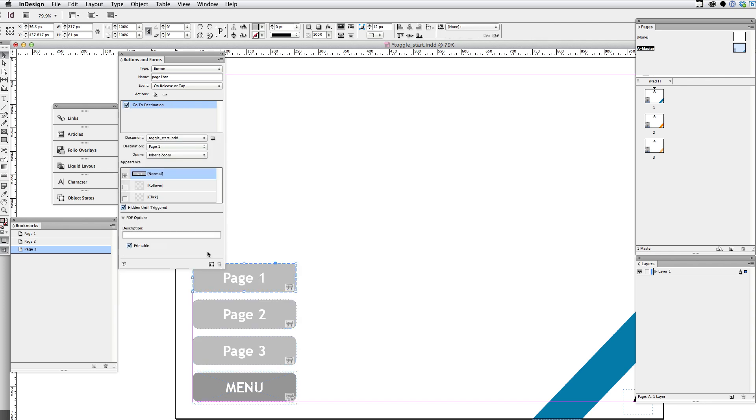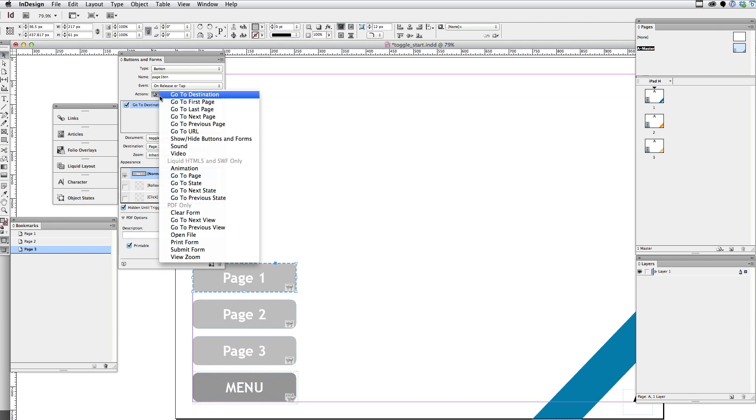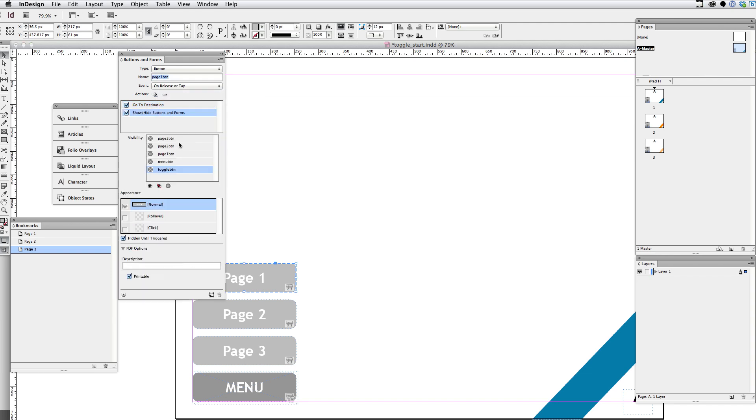So I'm going to, for each of these buttons, I'm going to add the action to show or hide. And I'm going to select all three of these buttons. And notice this is happening simultaneously with the go to destination action. So I'm going to select all those buttons, hide them, and I want to make sure that the toggle button is visible.